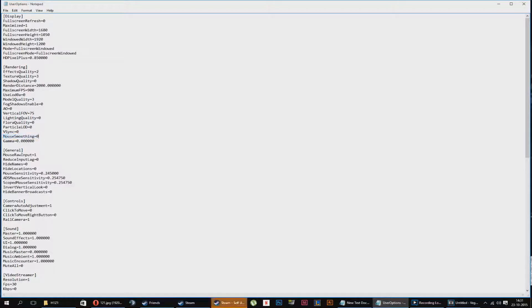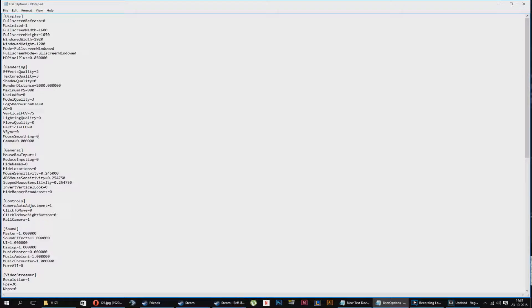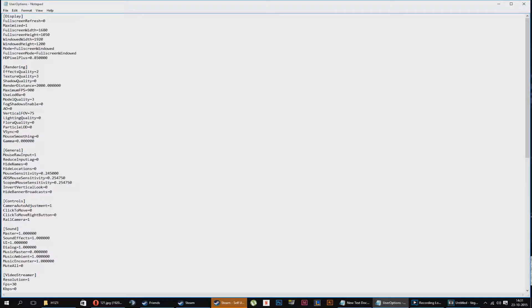I've put mouse smoothing into this one because I want to force it to turn off mouse smoothing. Gamma's personal preference. We go to a few tweaks in the general section.